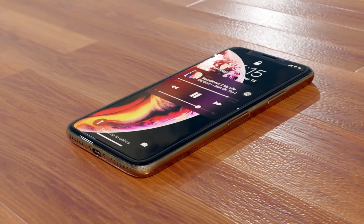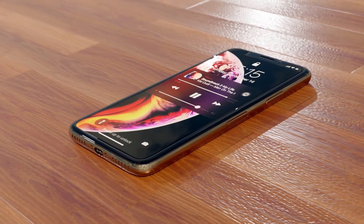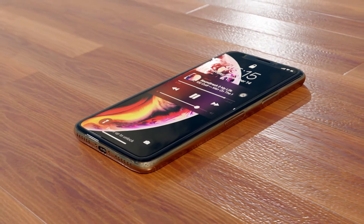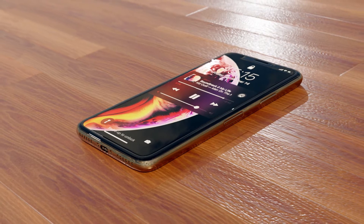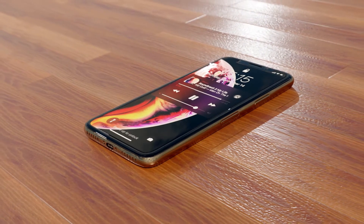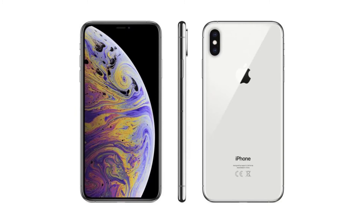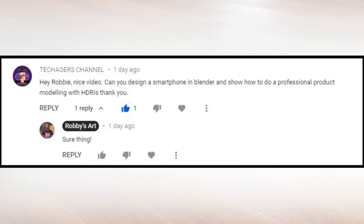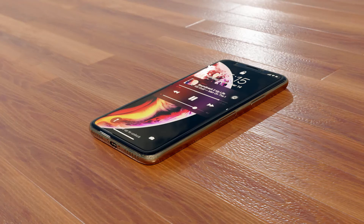Hello there, welcome to this new exciting video tutorial. In this one we'll be creating the iPhone — I'm inspired by the iPhone X. I got a request to do a video series on how to make a smartphone and add HDRIs. Sounds fun, so I decided let's do it. Let's jump right in.